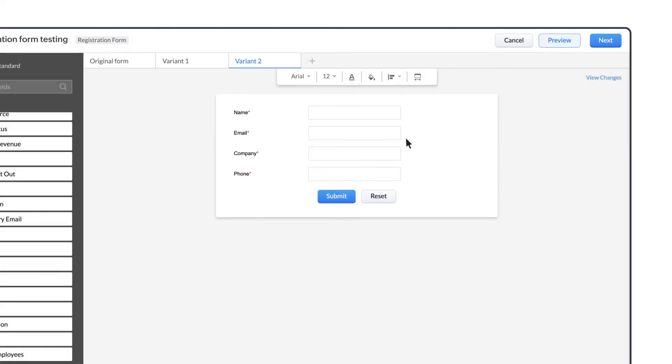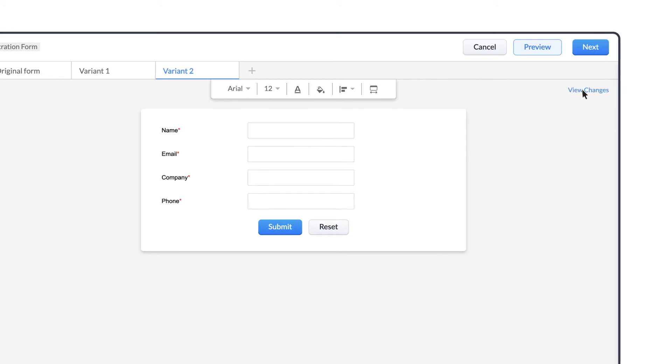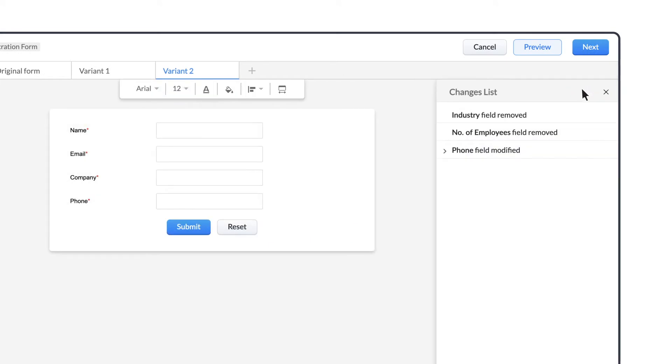Apart from that, we have the link to view changes made to the variant by clicking on View Changes List. Any change that is done to the variant will be captured here, and you will also have a revert option to revert back the changes.